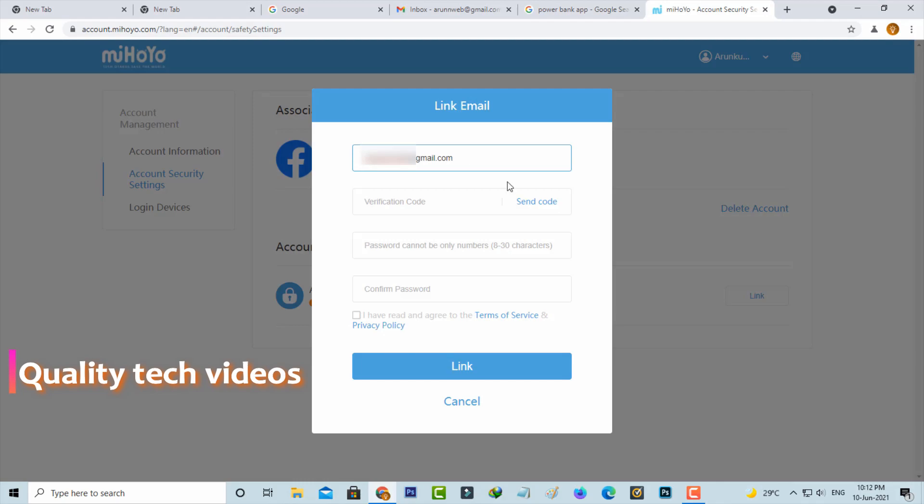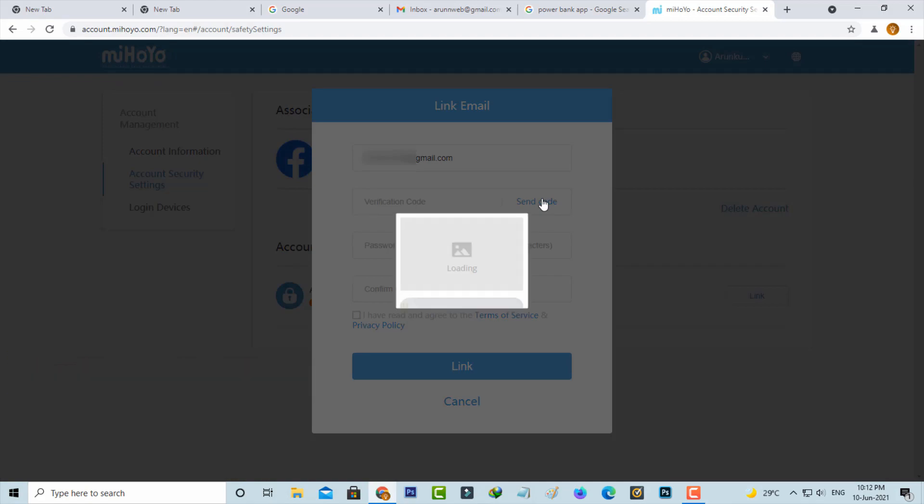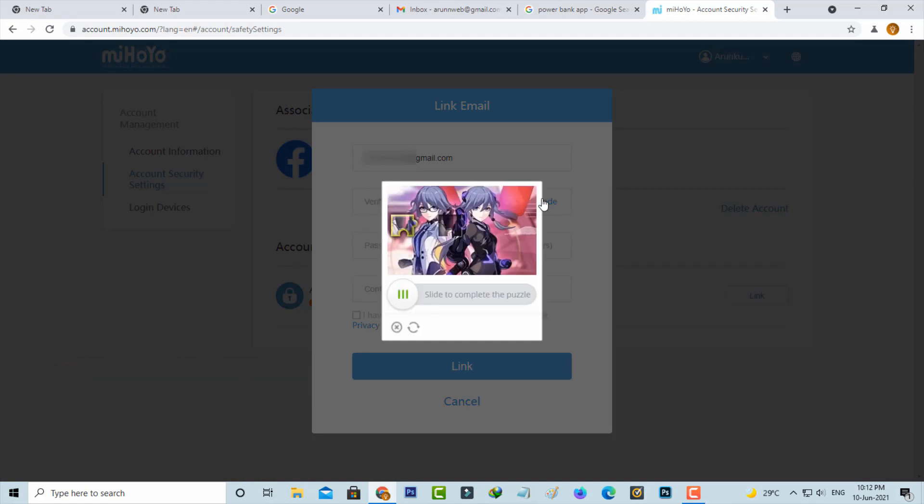After you enter your email, then press Send Code because they verify your email ID by sending the verification code, and also complete this verification process.